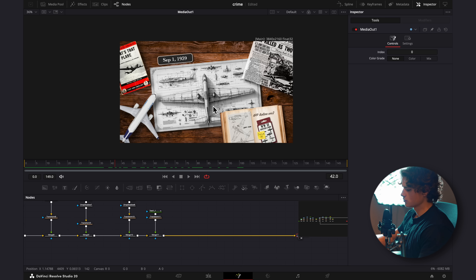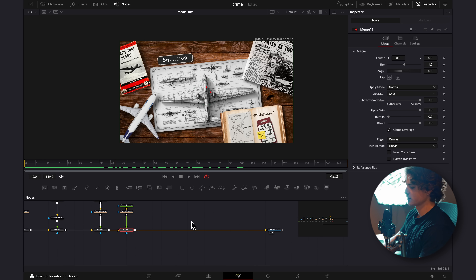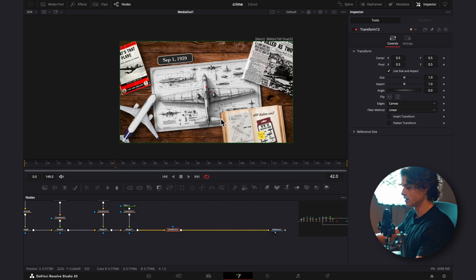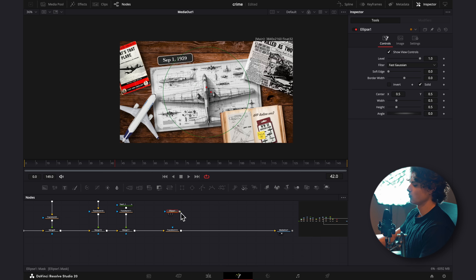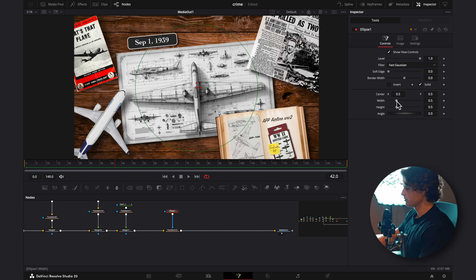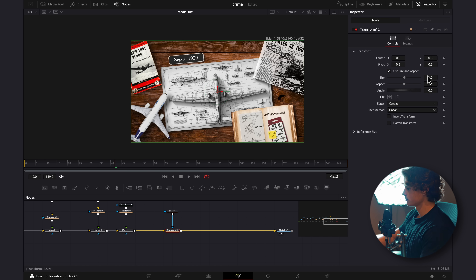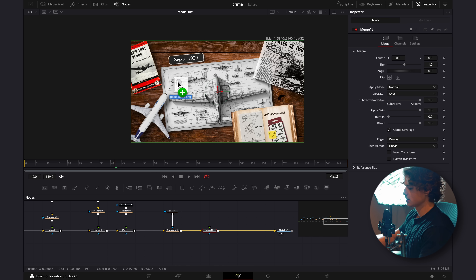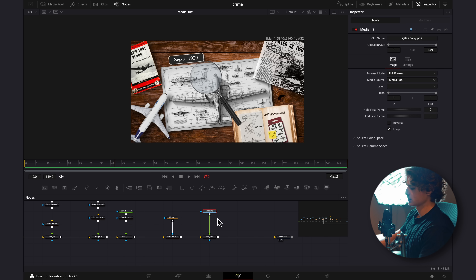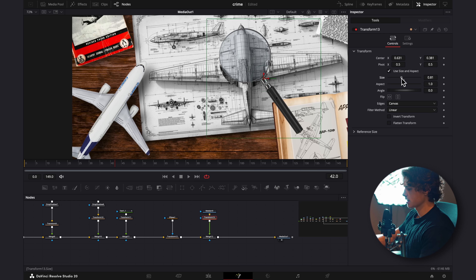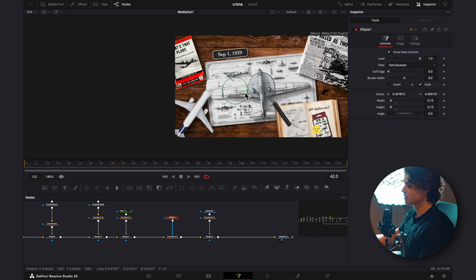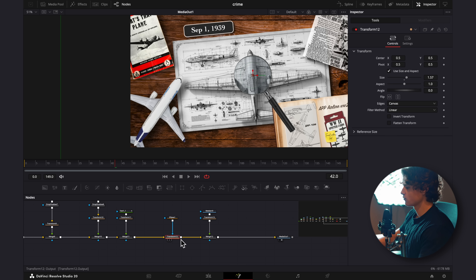Now we can add the magnifying glass effect. I'll select this Merge, hit Shift+Space, and add a Transform node — this controls how zoomed in the effect is. On top of that, I'll add an Ellipse Mask and connect it to the Transform. I'll select the Ellipse and make it smaller, something like 0.15 for both width and height — this circle is how big our magnifying glass will be. If we select the Transform and zoom in, you can see how the effect works. Then I'll hit Shift+Space on the Transform and add a Merge, drag in the magnifying glass image, connect it, add a Transform, and size it down to match the ellipse circle.